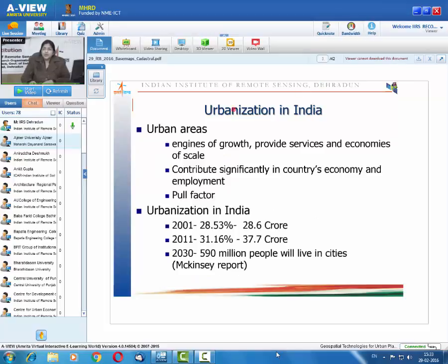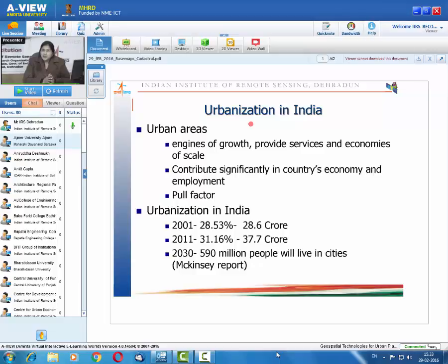We start with urbanization. Urban areas are engines of growth — they provide services and economies of scale, contributing significantly to the country's economy and employment. Most migration in the Indian scenario is because of the pull factor, as urban areas provide quality of life, facilities, and opportunities, making it difficult to stop urbanization.